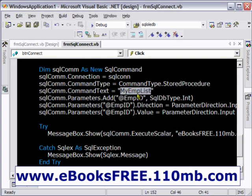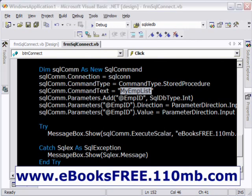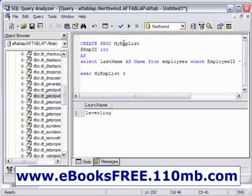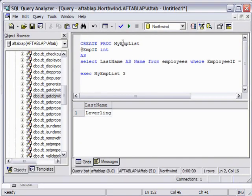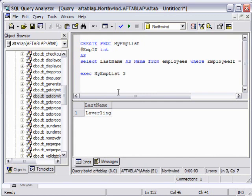We are calling a stored procedure which is called MyEmpList. This is the one right here. It is accepting one parameter. I've declared a parameter here and it will be returning the last name to us from the employee table from the Northwind database.